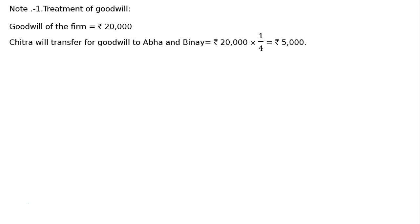Treatment of goodwill. Goodwill of the firm is given as Rs. 20,000. It is given in the adjustment — read the question properly. Plant and machinery and goodwill were valued at Rs. 32,000 and Rs. 20,000 respectively (Adjustment C). Nowhere is it written that Chitra is paying for goodwill in cash, hence goodwill of the firm equals Rs. 20,000. Chitra will transfer goodwill to Abha and Vinay: Rs. 20,000 multiplied by 1/4 equals Rs. 5,000.